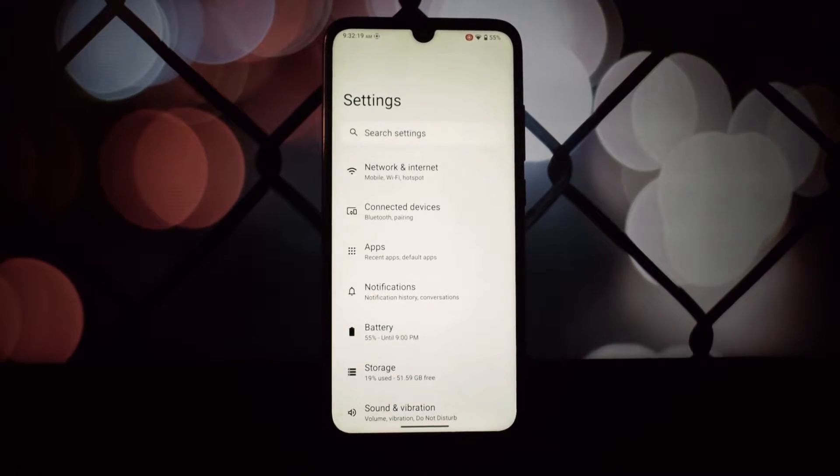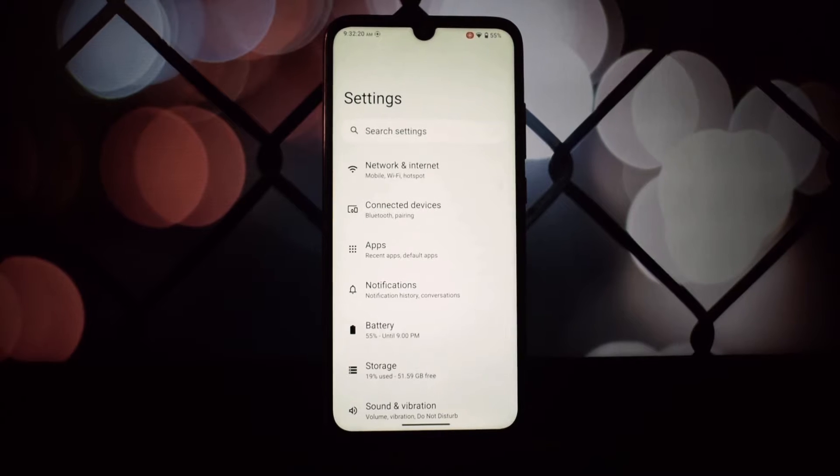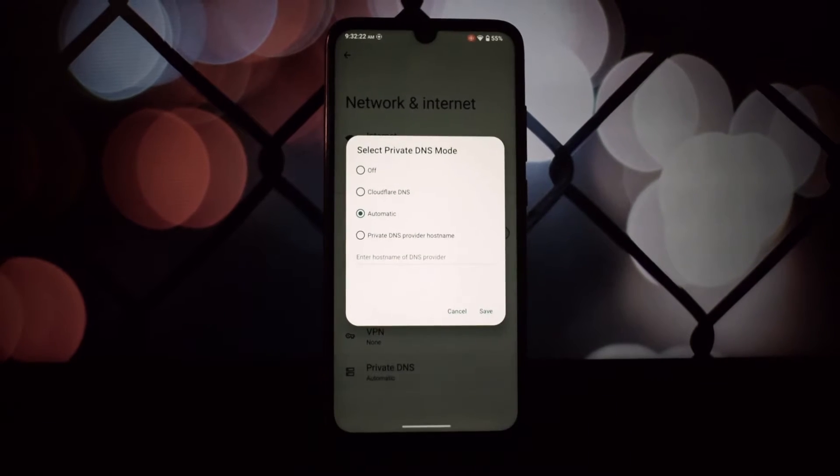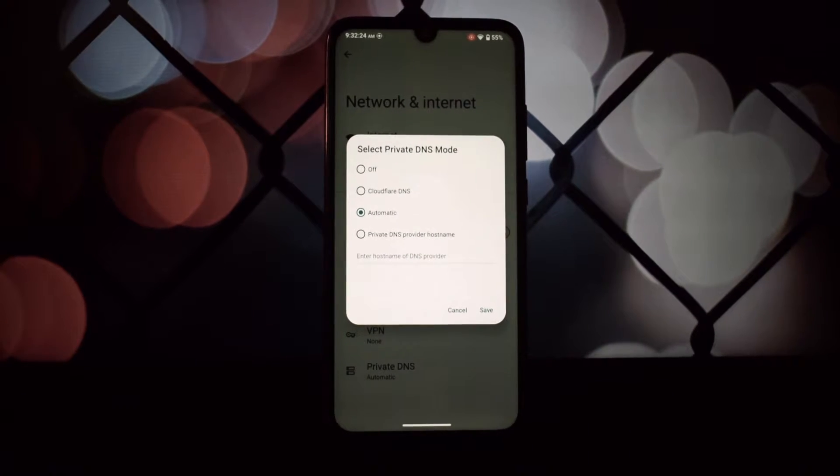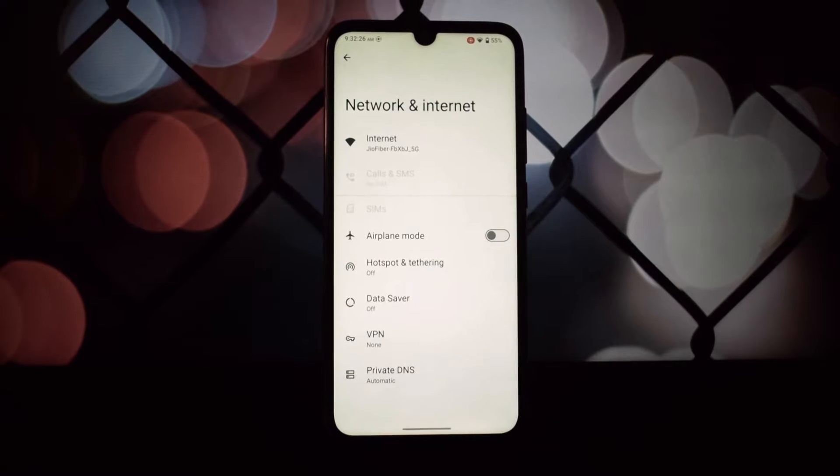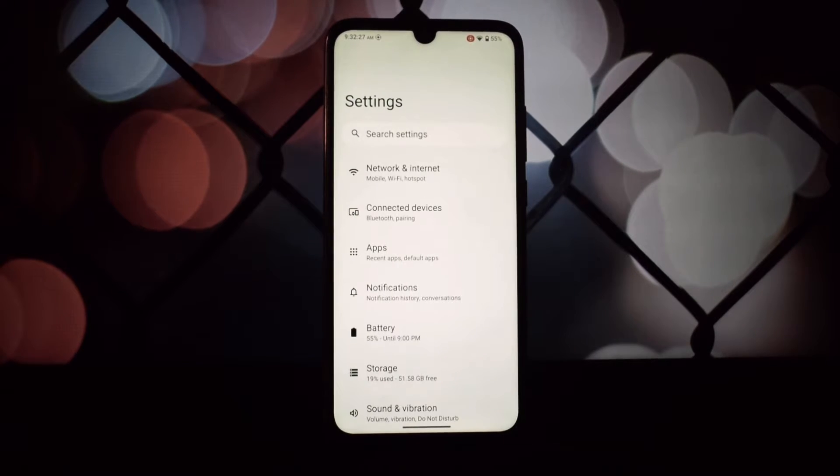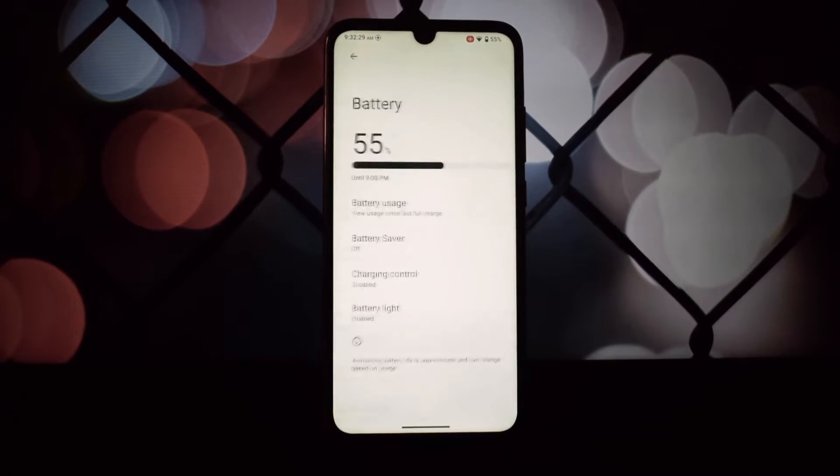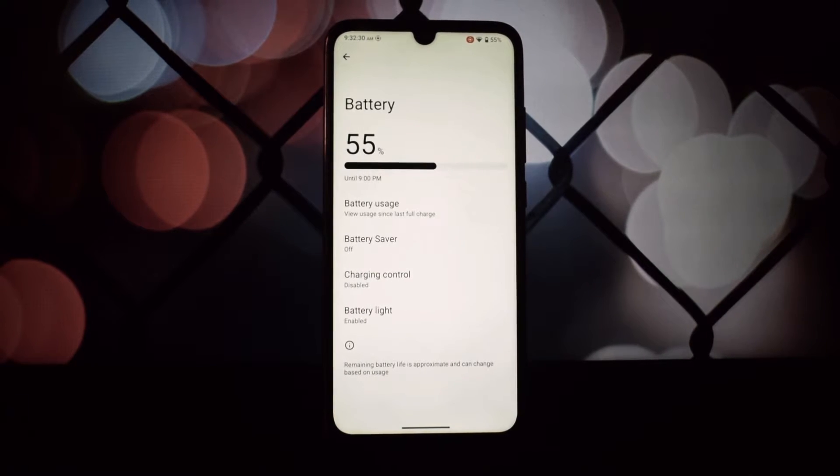The unofficial build of LineageOS 21 is based on Android 14 and it shows. The animations are smooth and the overall user experience is quite impressive.